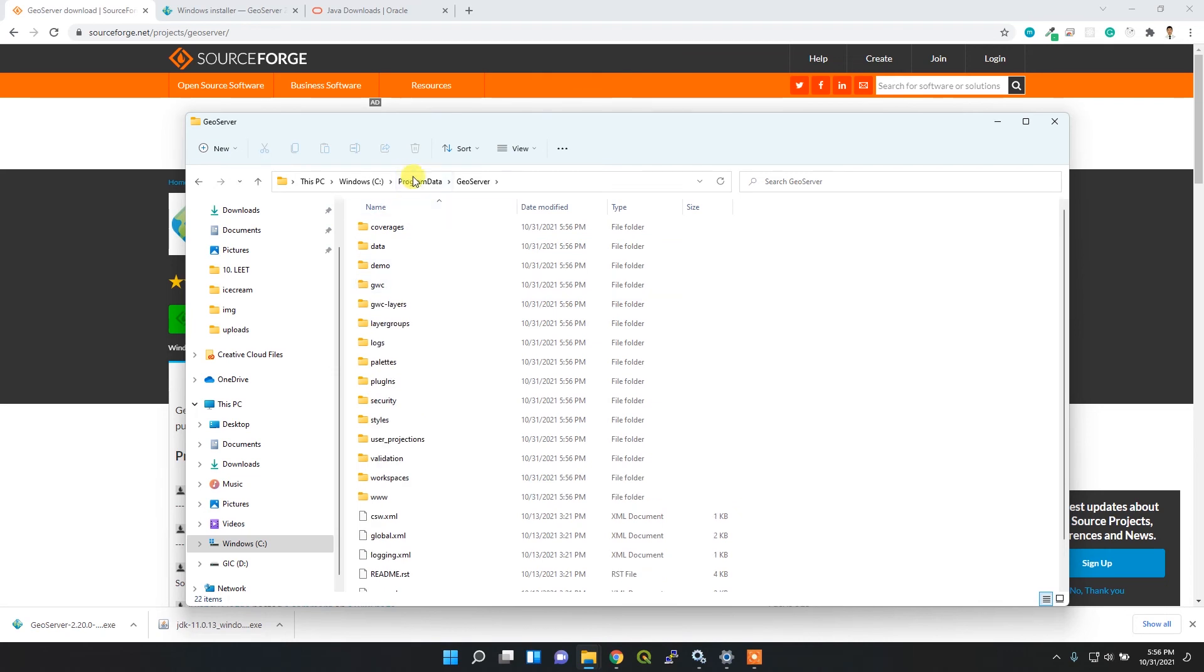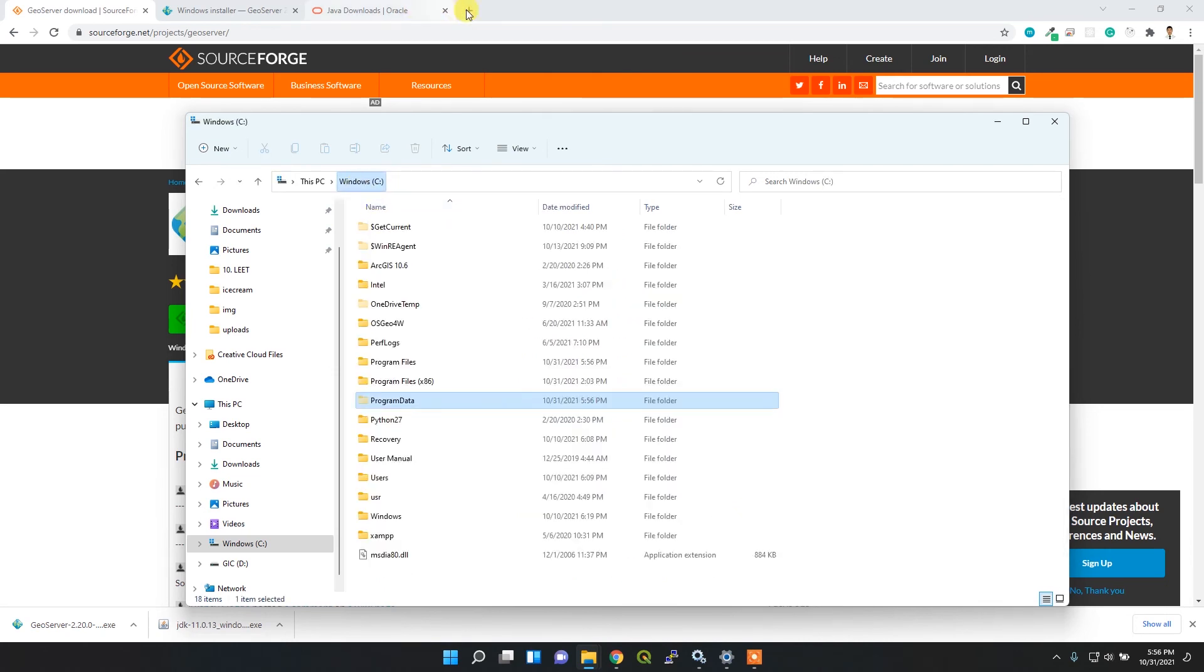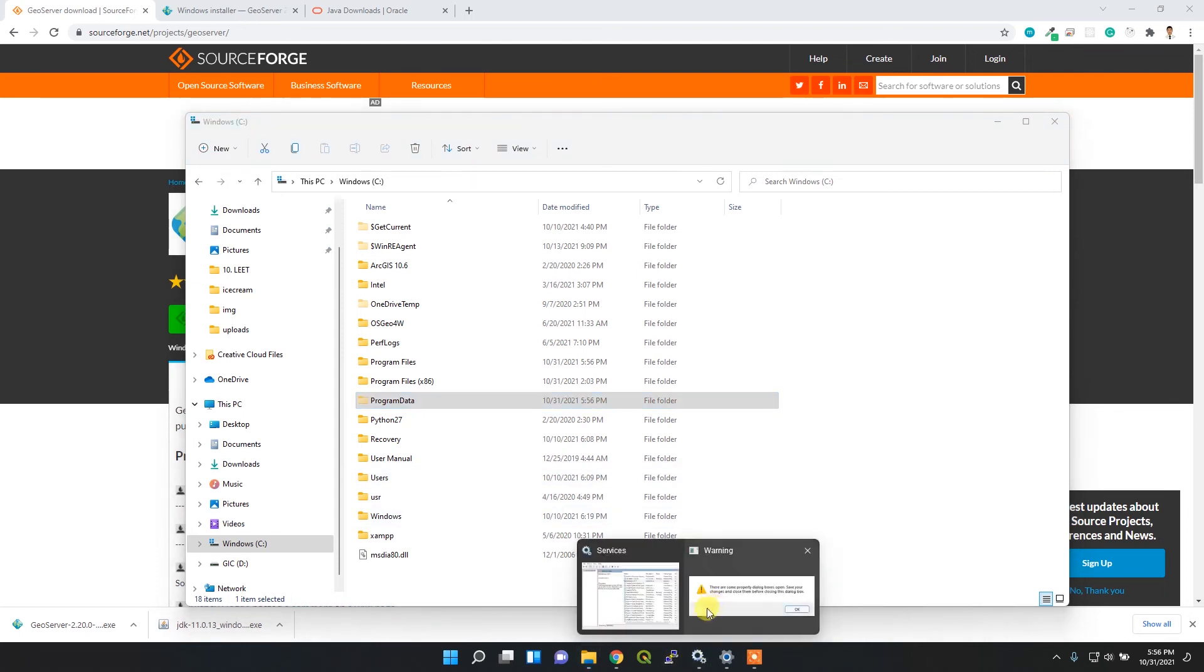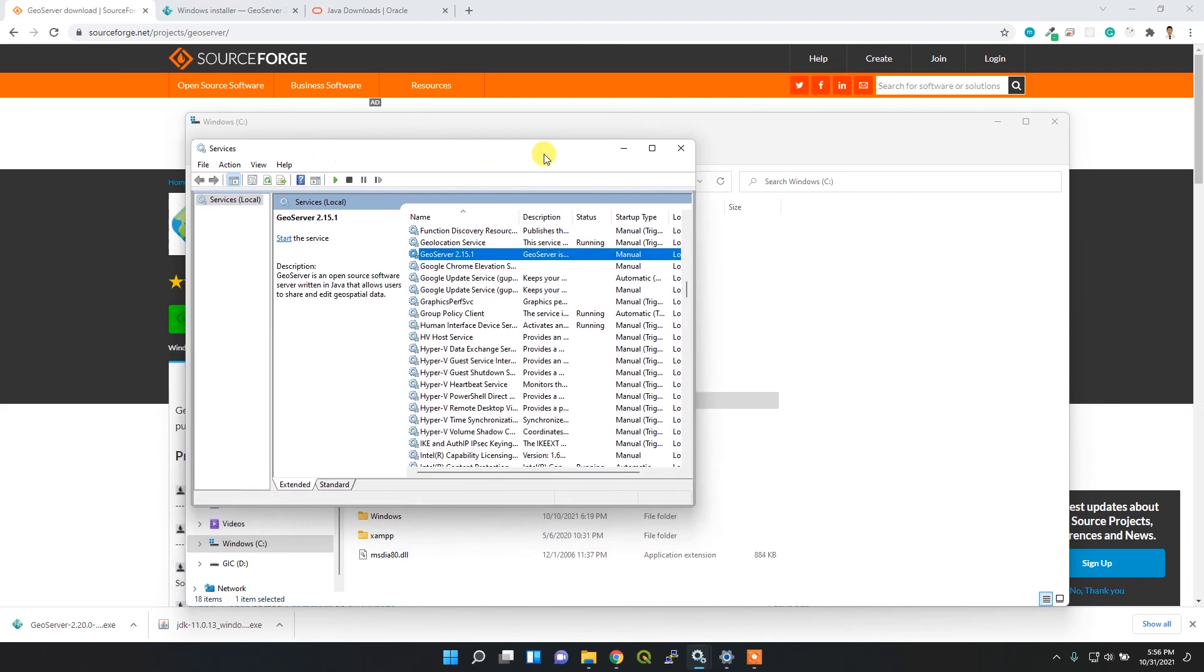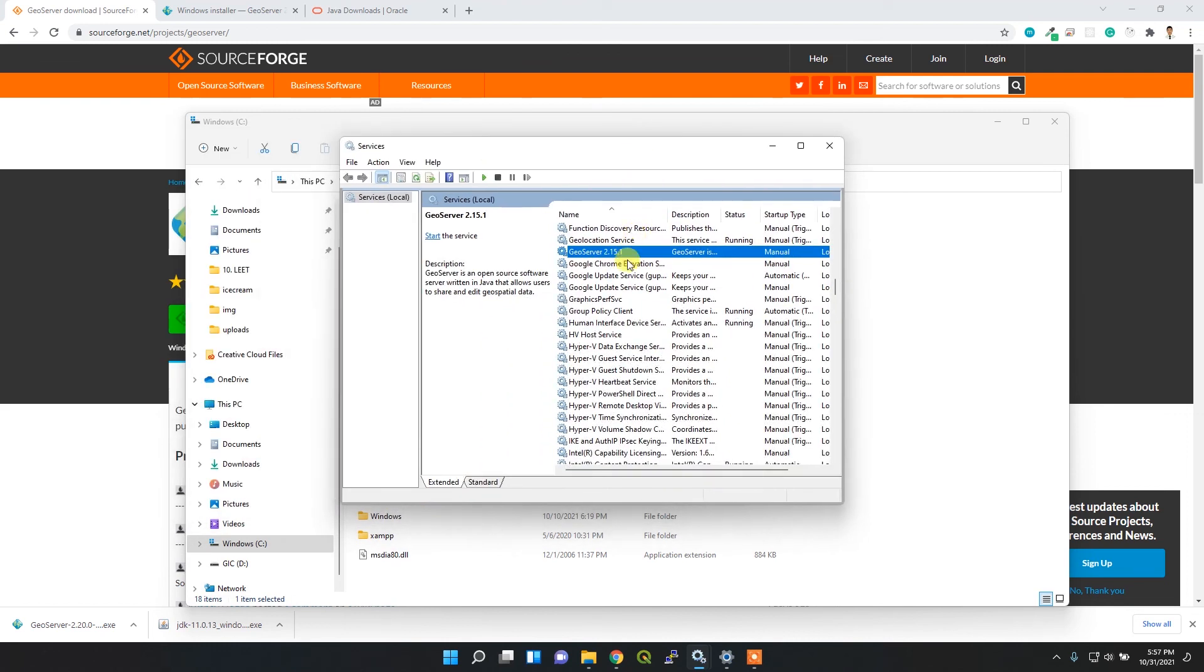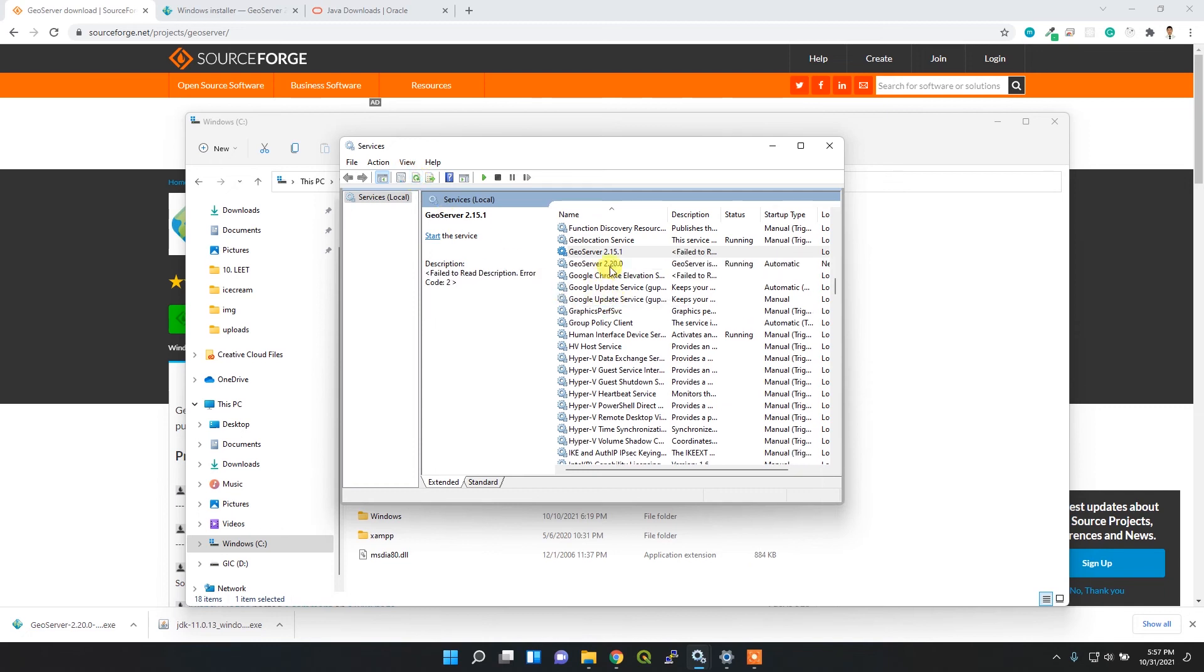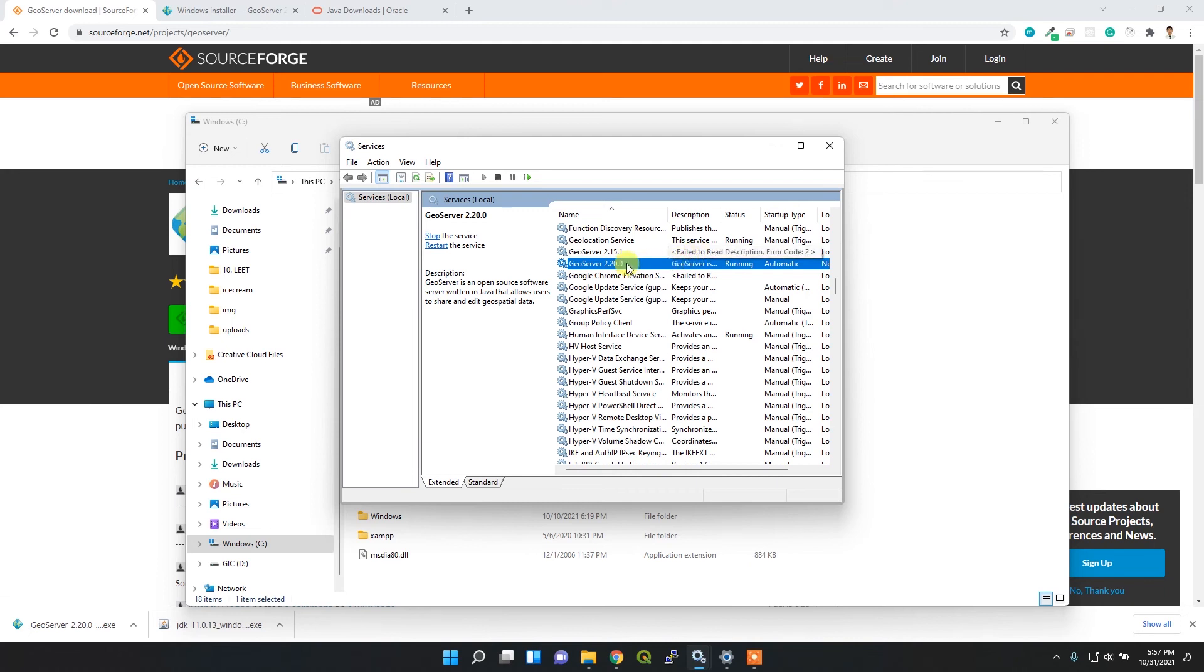If your installation of GeoServer is successful, it will be available in the services file as well, which is here. You can refresh it and it's available here. It's running, which means it's available through port 8080. You can disable it if you wish.